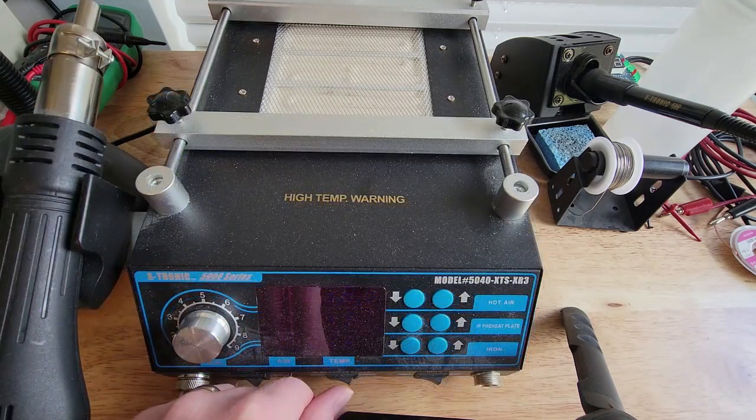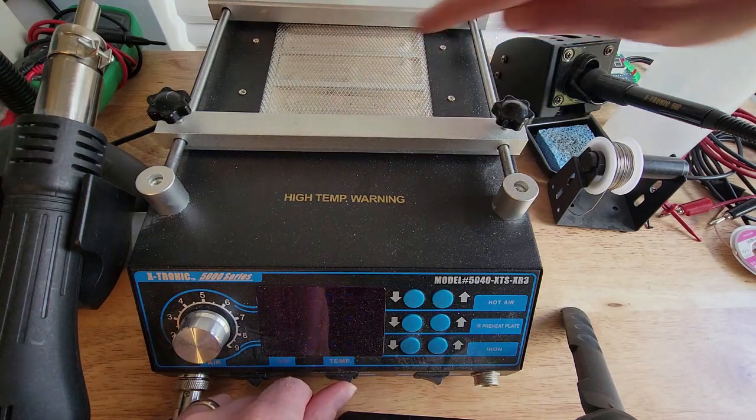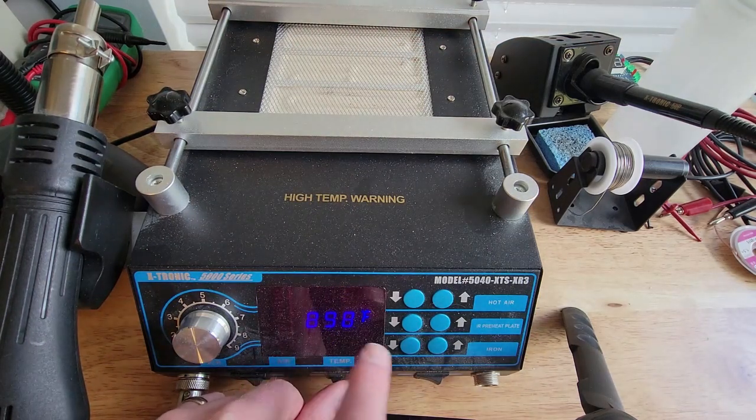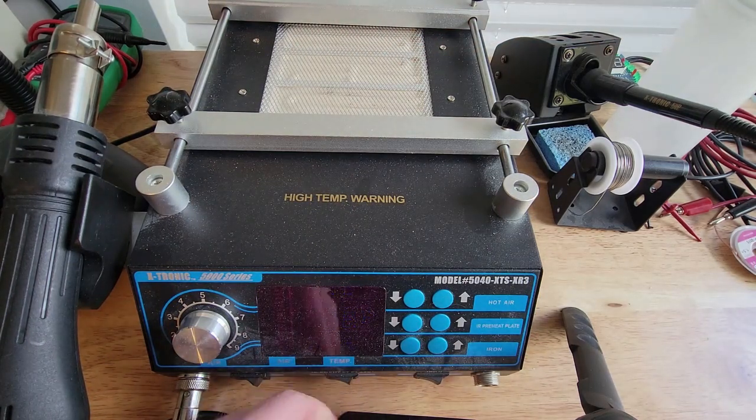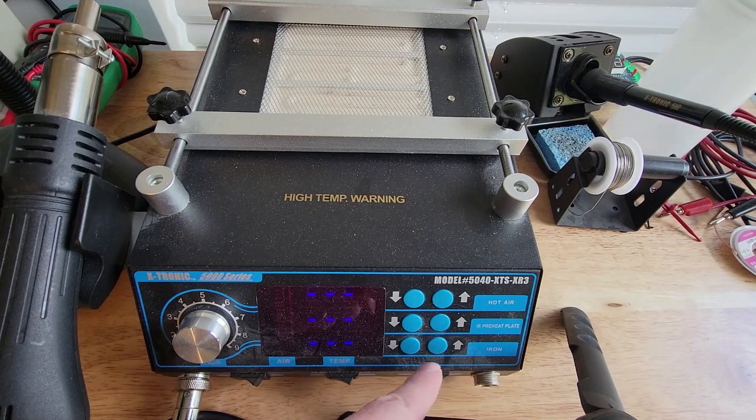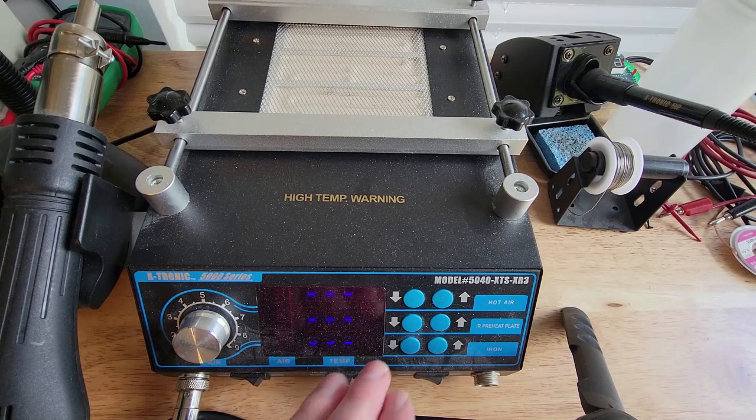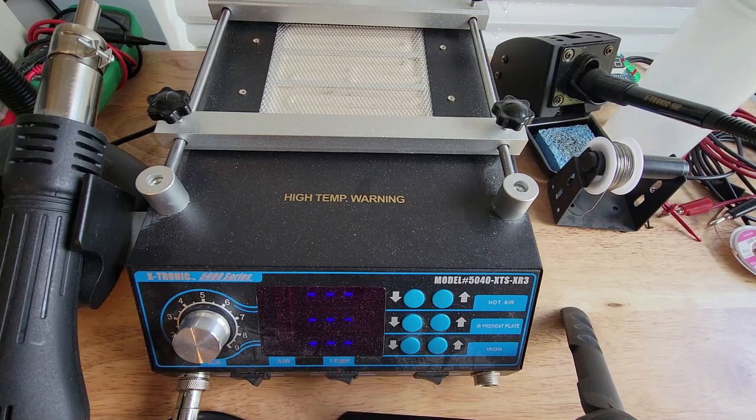There's a separate control for the plate. That's the part that goes under the board. I can turn that on and that's going to preheat. And then there's a control over here for the soldering iron, but we're not going to use that in this video.